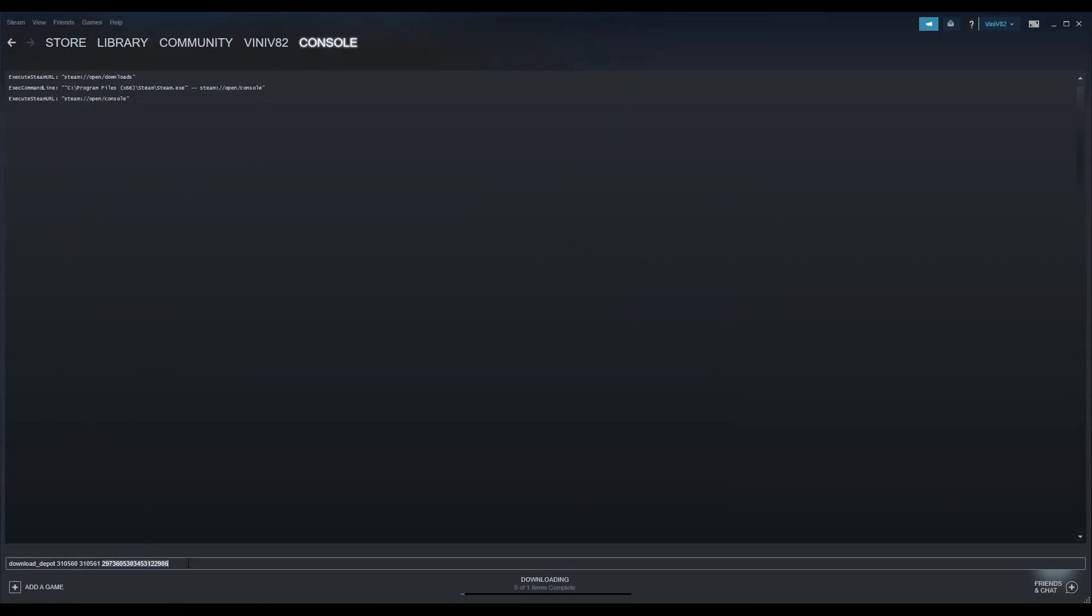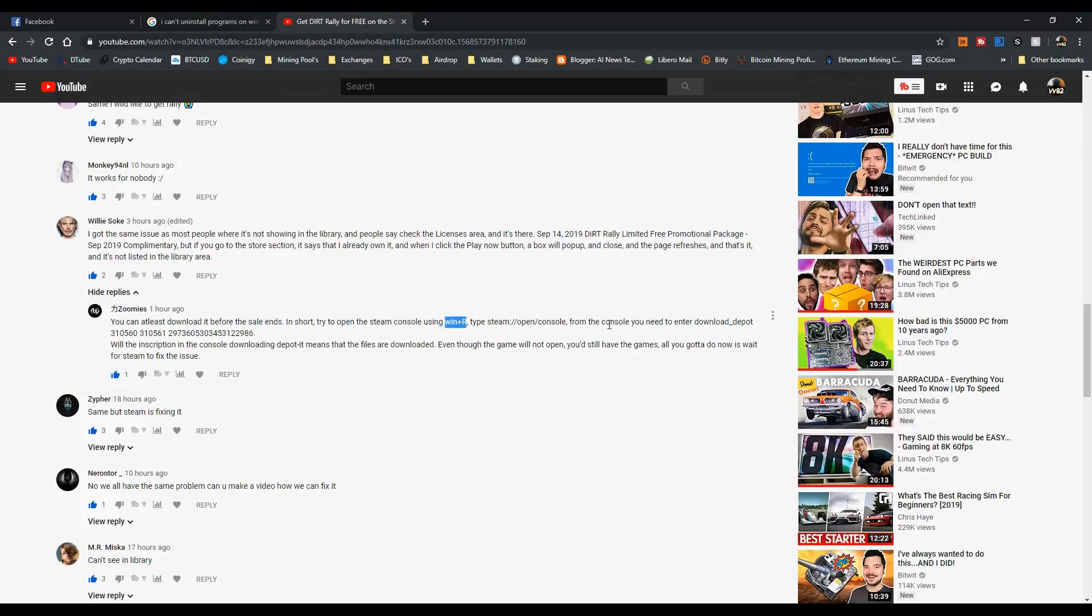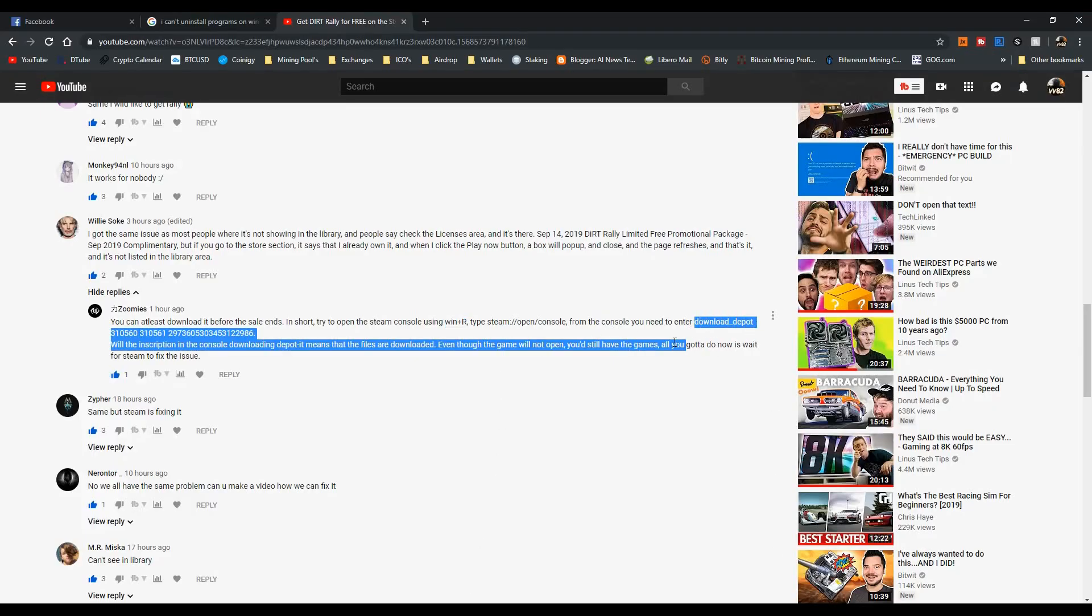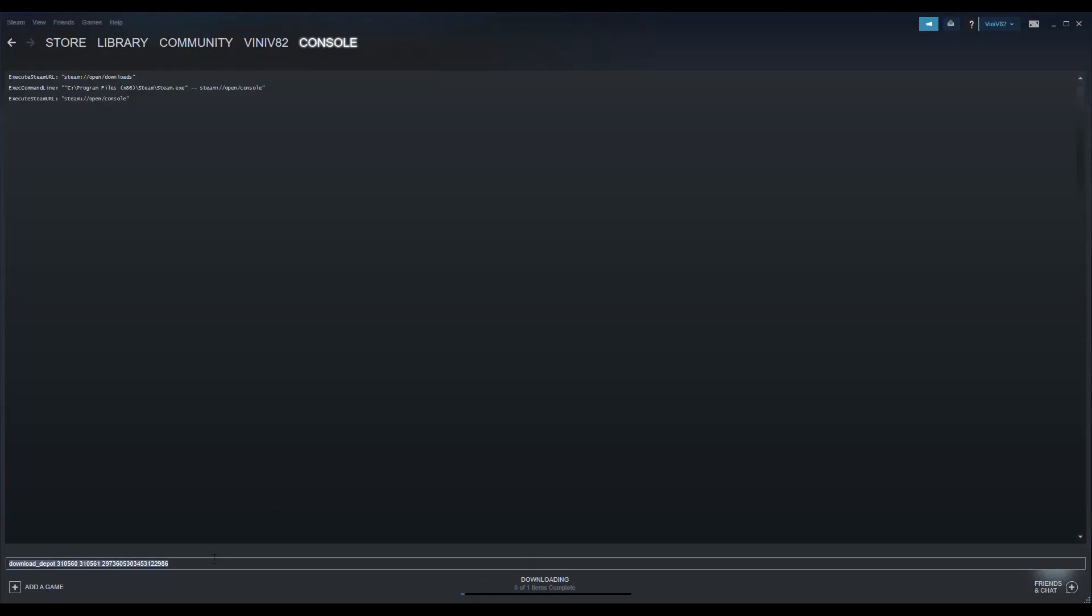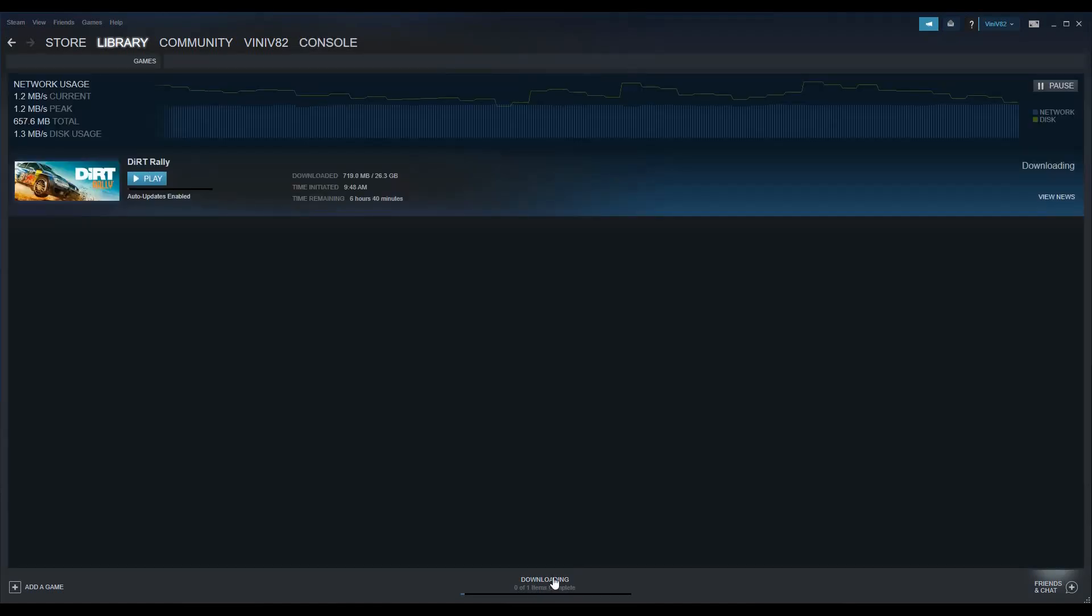After you open the Steam console, down here you paste this command - from 'download depot' to the end, without the dot obviously. You enter it in your console, press enter, and it will begin downloading. Then you'll see in the downloads...